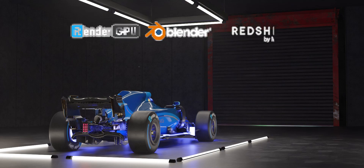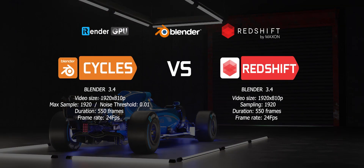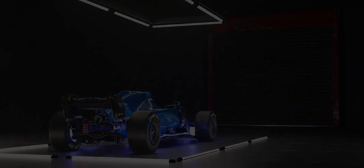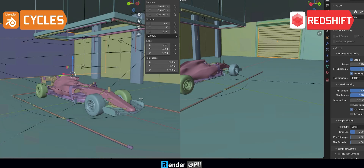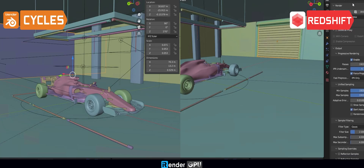Hi everyone, welcome back. In this video, we will look at the differences between Cycles and Redshift — one internal renderer and one external renderer for Blender. This is the animation we are going to use. We will render it on our currently most powerful server, the 6x RTX 4090.